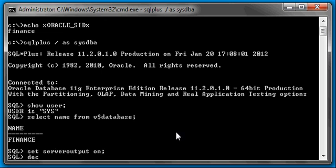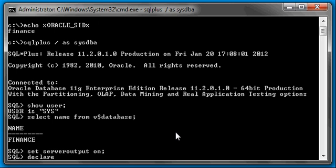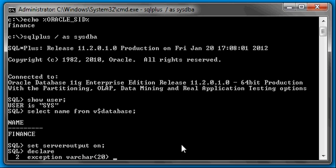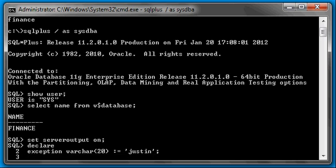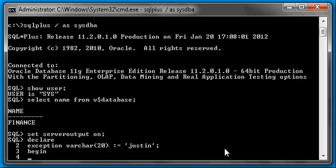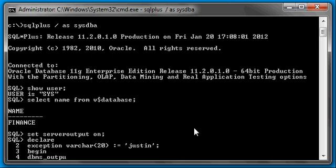Now, we go ahead and we start our first block, which is declare, because we're going to set our variable. And let's go ahead and let's set the variable, let's call it exception. Let's give it a variable, a data type of varchar. And let's set the value of the variable exception with the colon equals to single quote my name, Justin. Now we type in begin. In our main section of the PL/SQL program, we're going to display the value of the exception variable by typing in dbms_output.put_line exception.